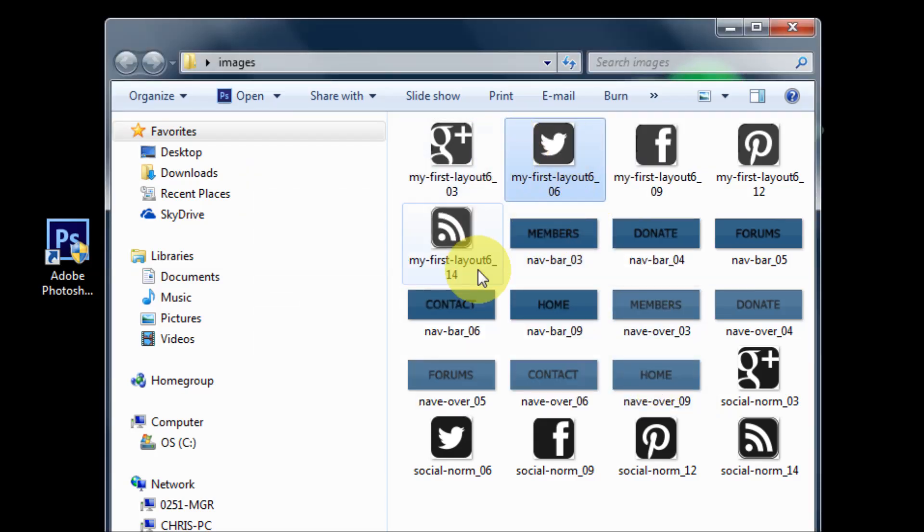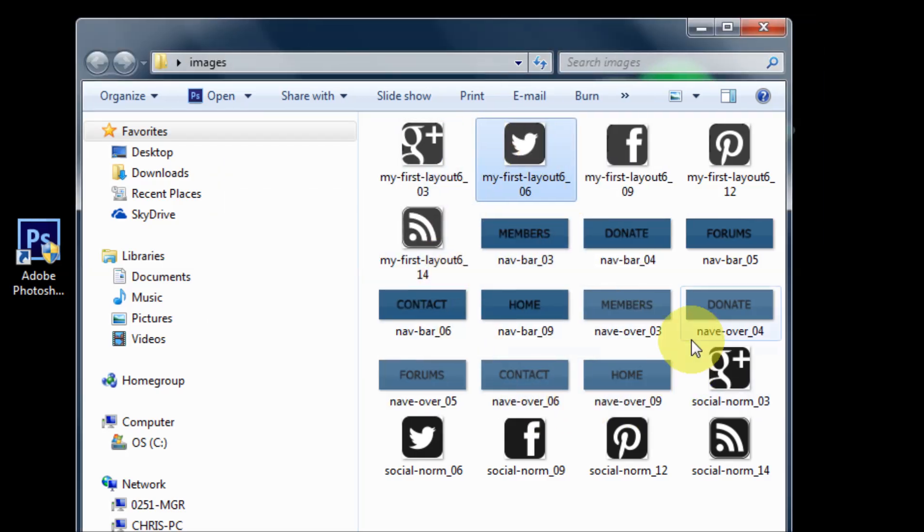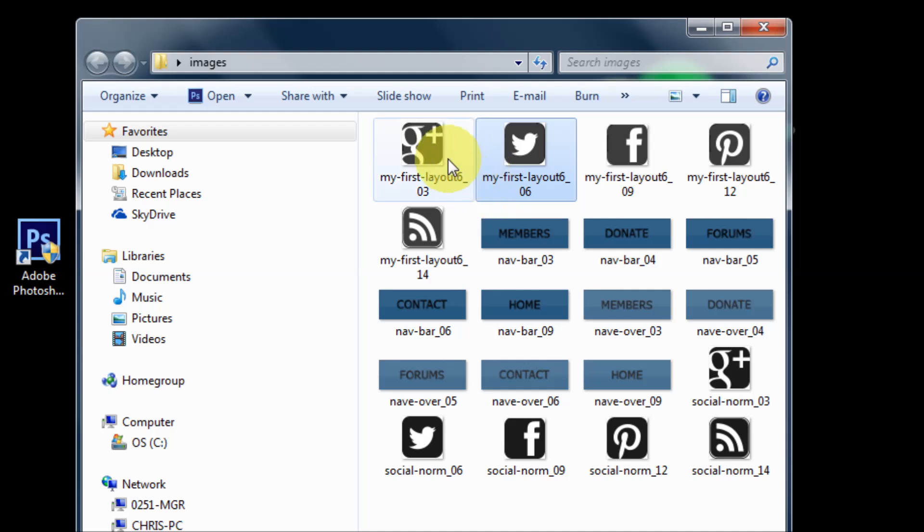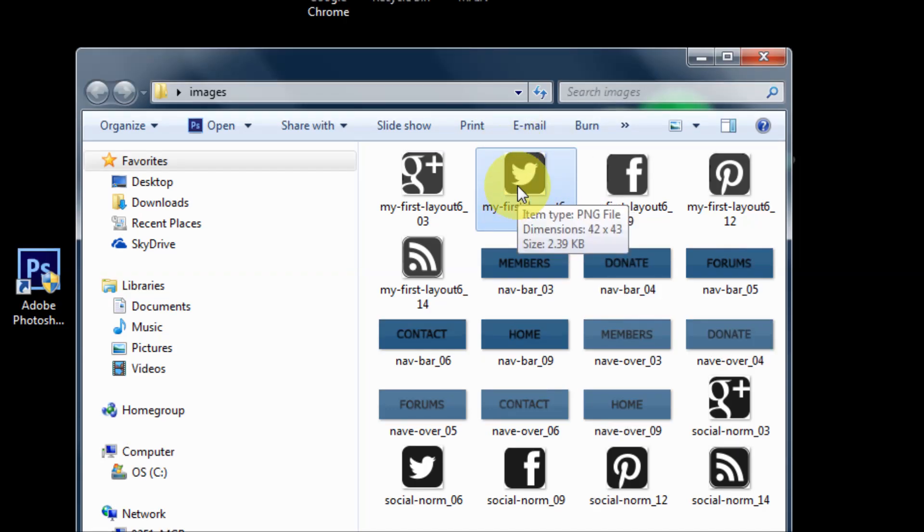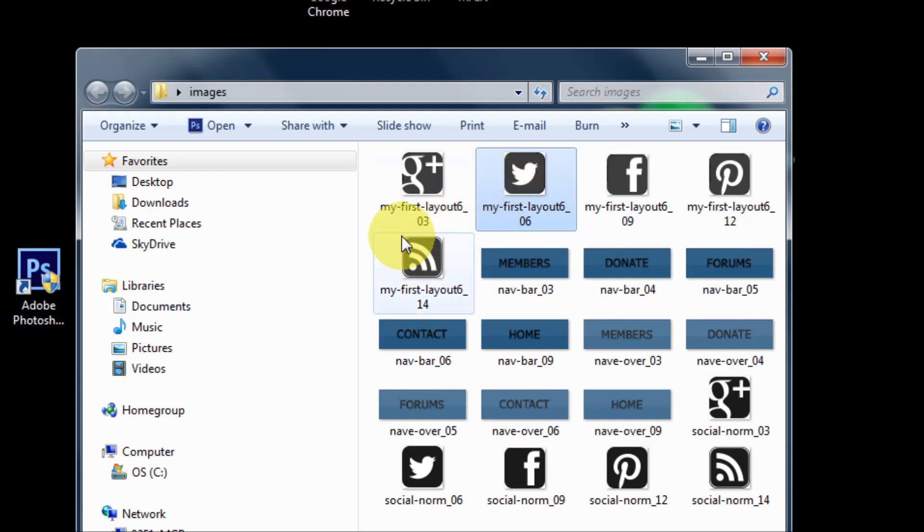I have some images here that I'm using for a WordPress theme I'm building and I need to cut out some of the white space around these corners, but it doesn't seem to open with Photoshop CS6.